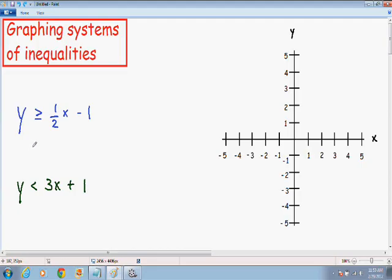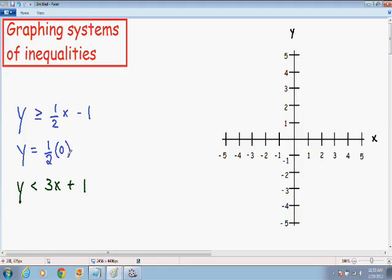What I am going to do is plug in an x value and get my corresponding y value and plot those points just like I would a normal line. So we will start with the first inequality: y is greater than or equal to 1/2 x minus 1. I will pick an x value of 0. So if I plug in 0 for x I get 1/2 times 0 minus 1. 1/2 times 0 is 0, and 0 minus 1 is negative 1. So when x is equal to 0, y is going to be equal to negative 1. I am going to plot this point: (0, -1).